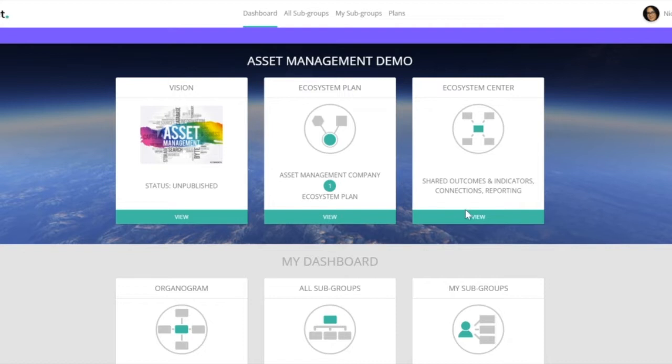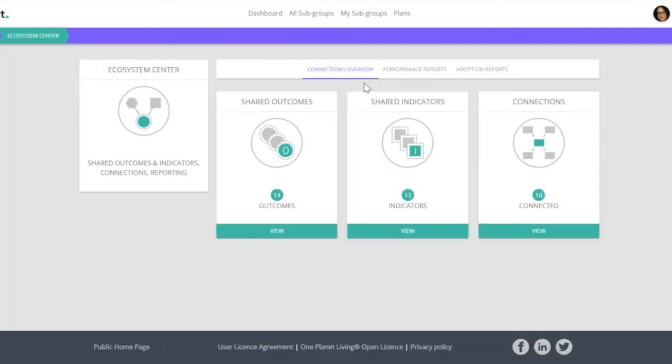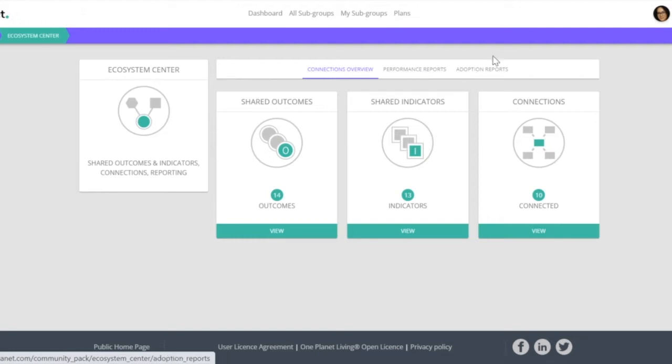The first thing we'll do is go to the ecosystem center and look at the different types of reports. We can create what we call performance reports and adoption reports.